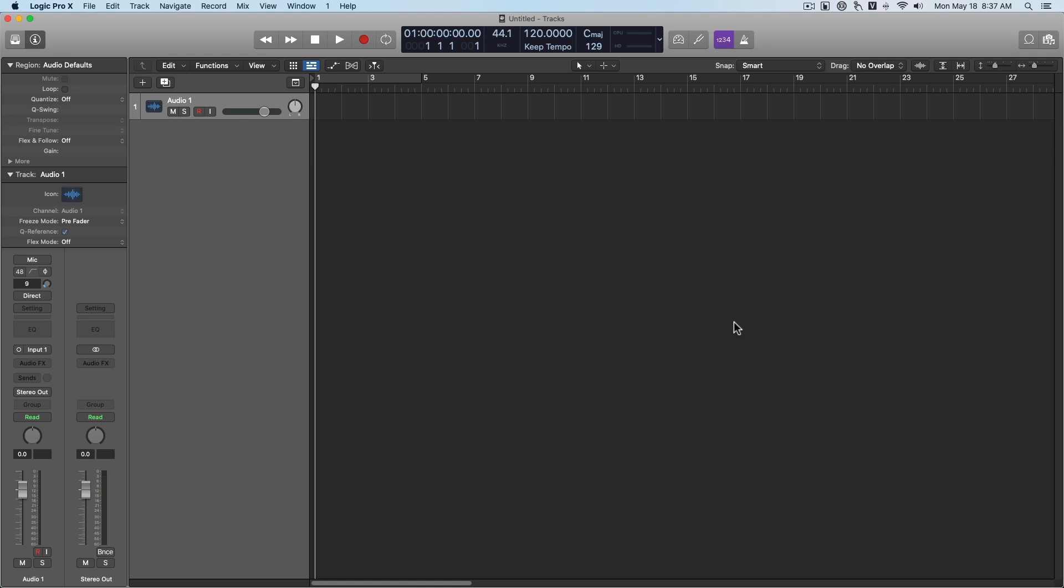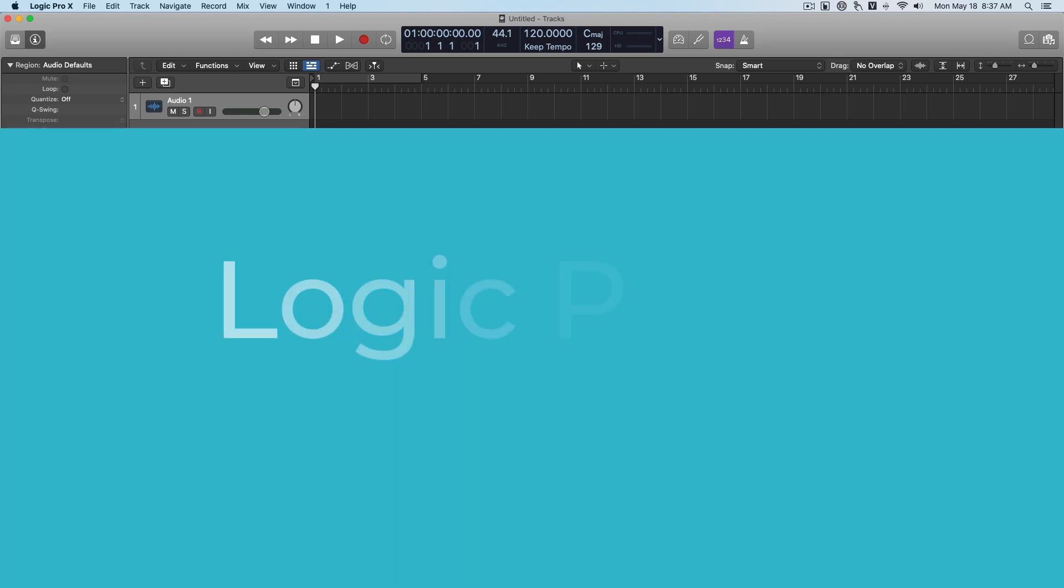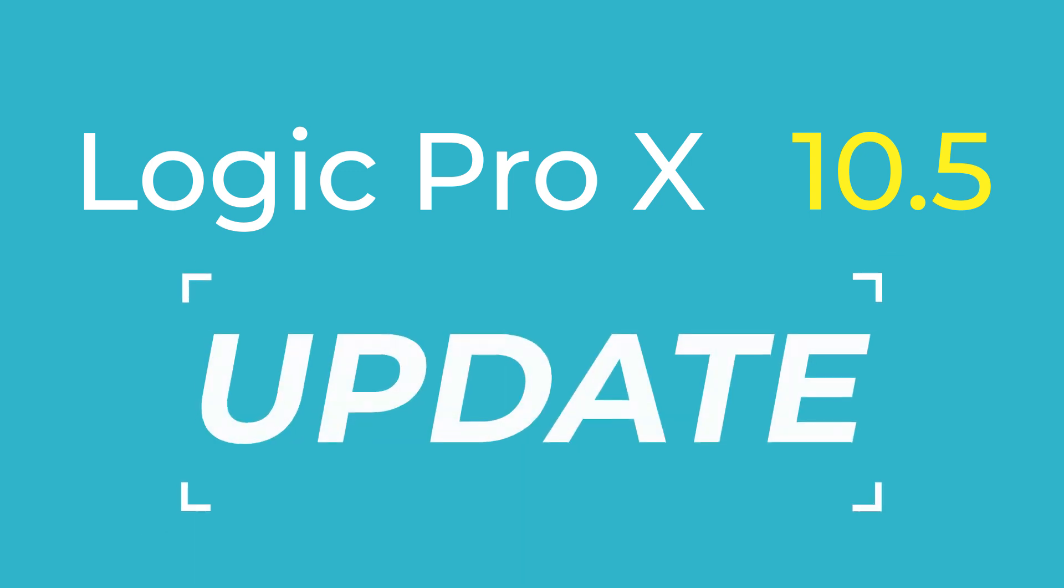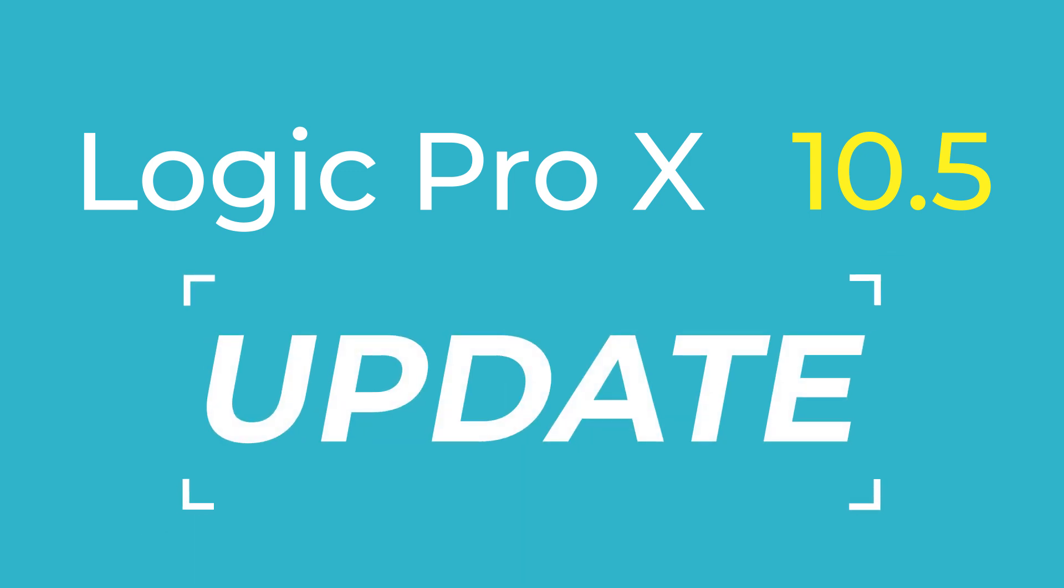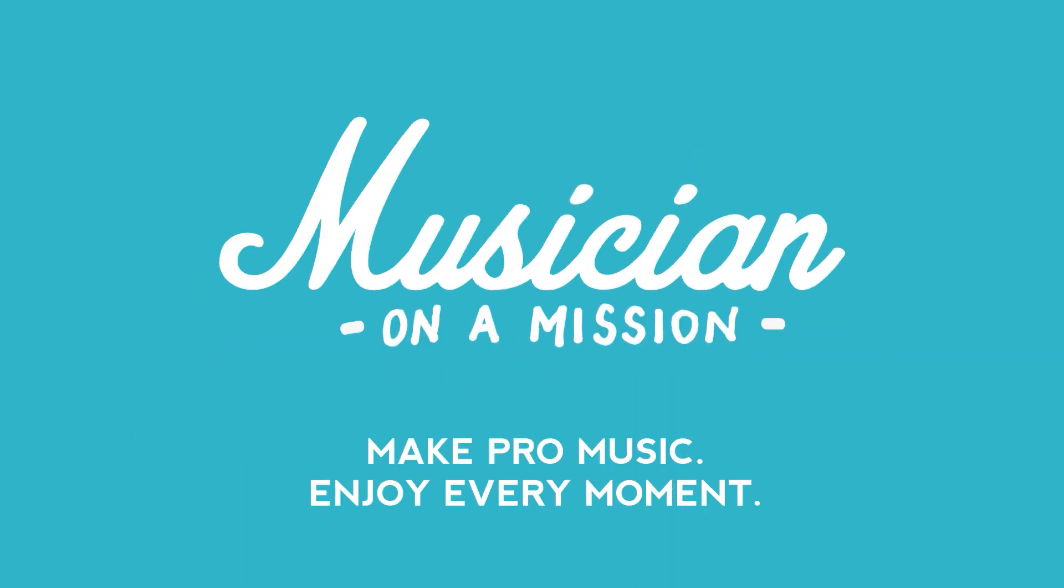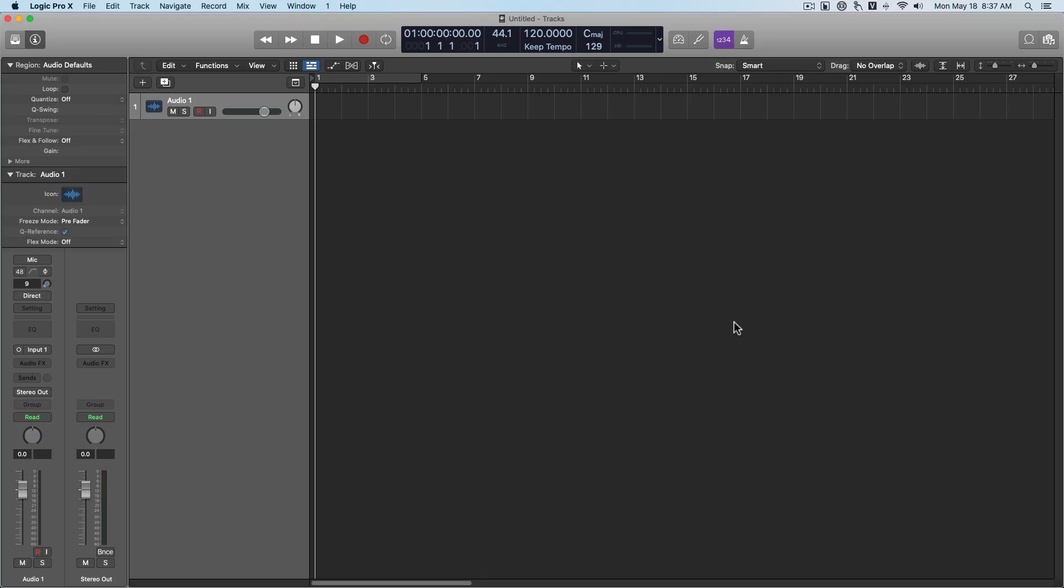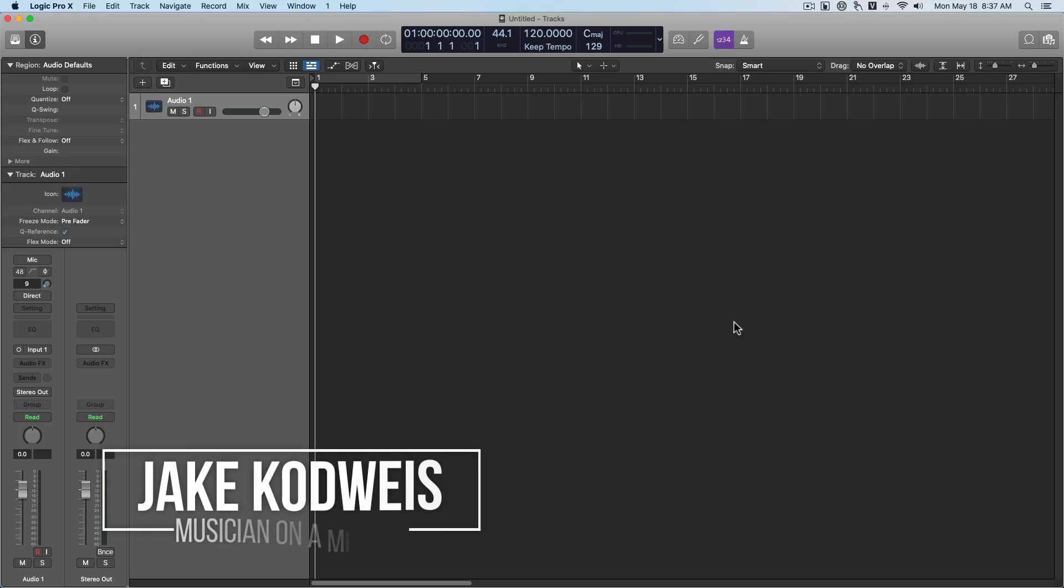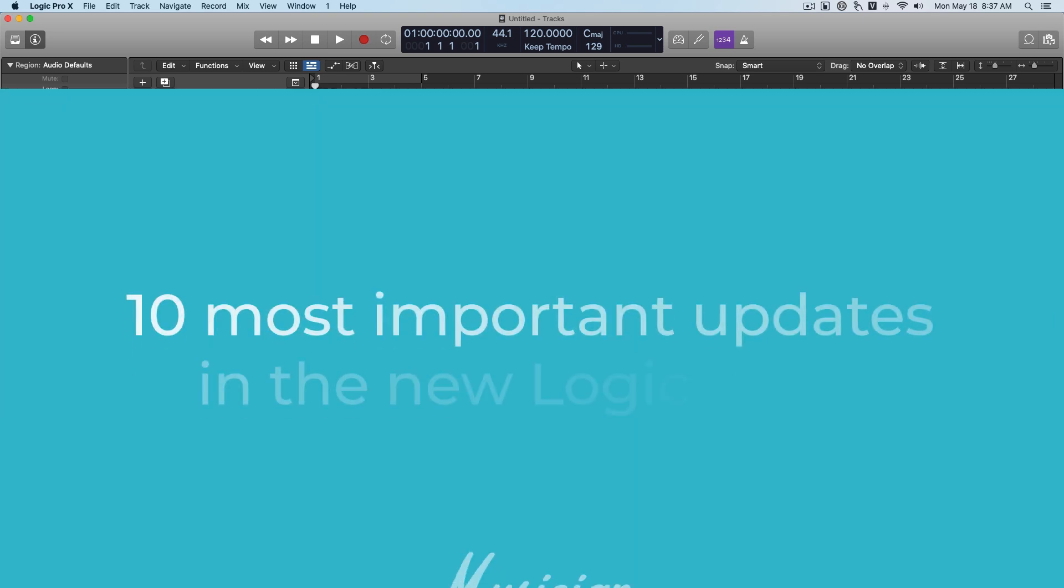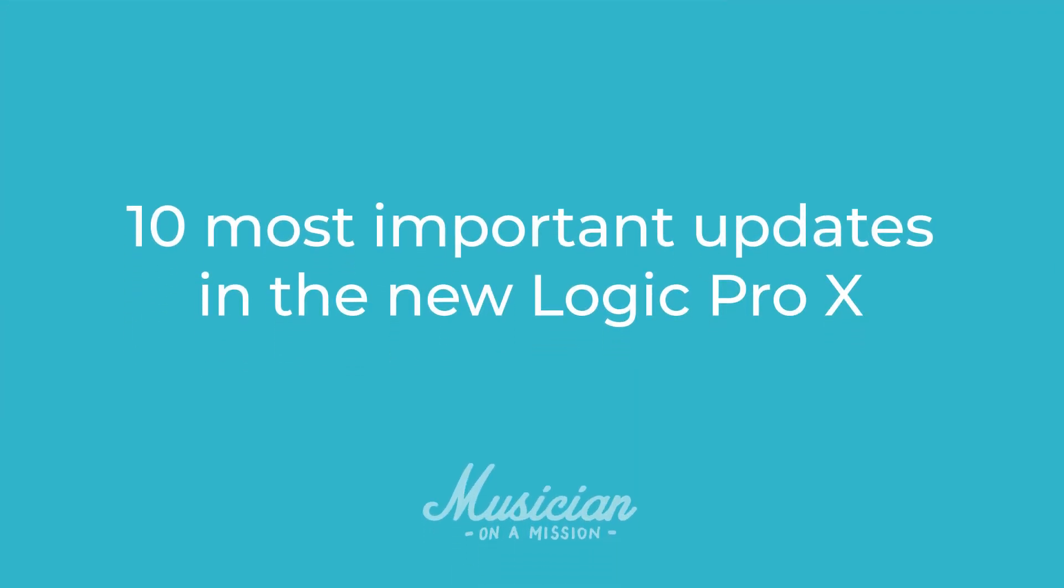In this video, you're going to get a quick overview of the new Logic Pro X 10.5 update. Let's dig in.